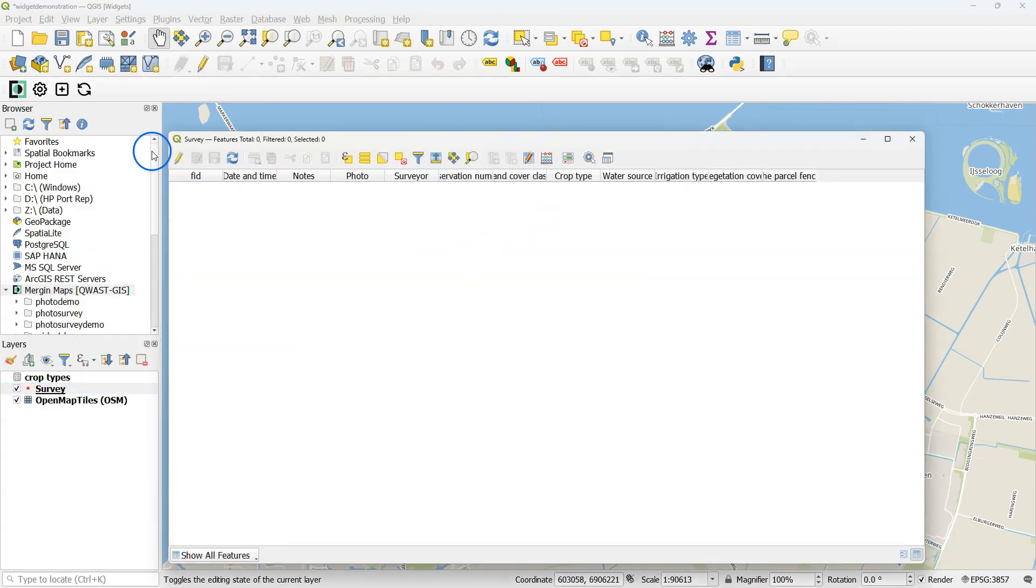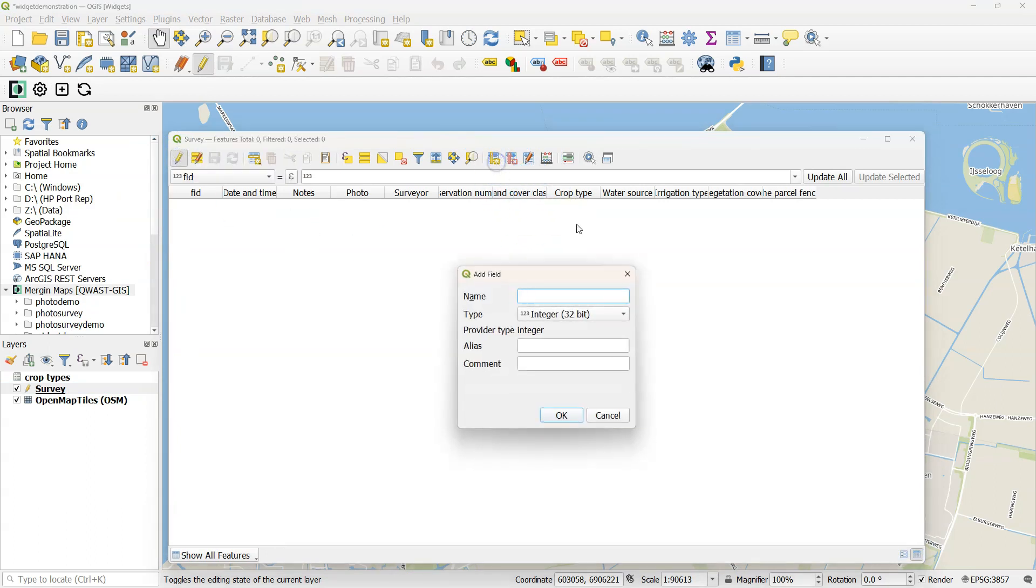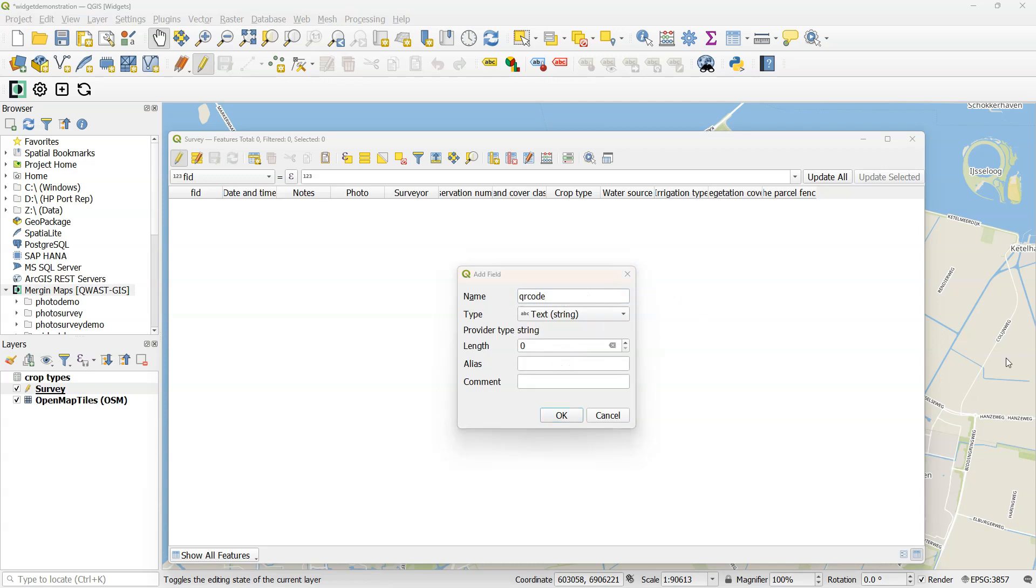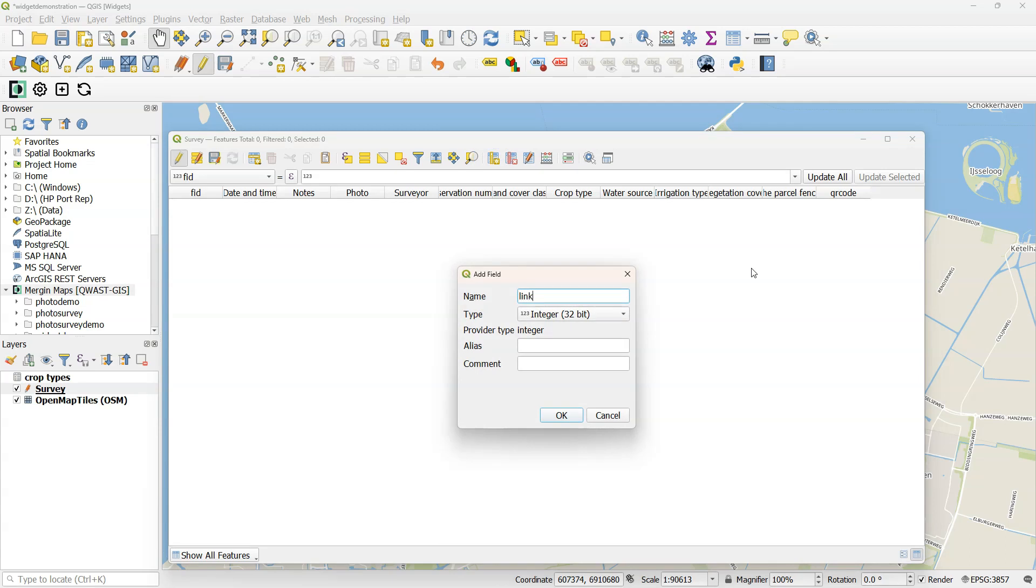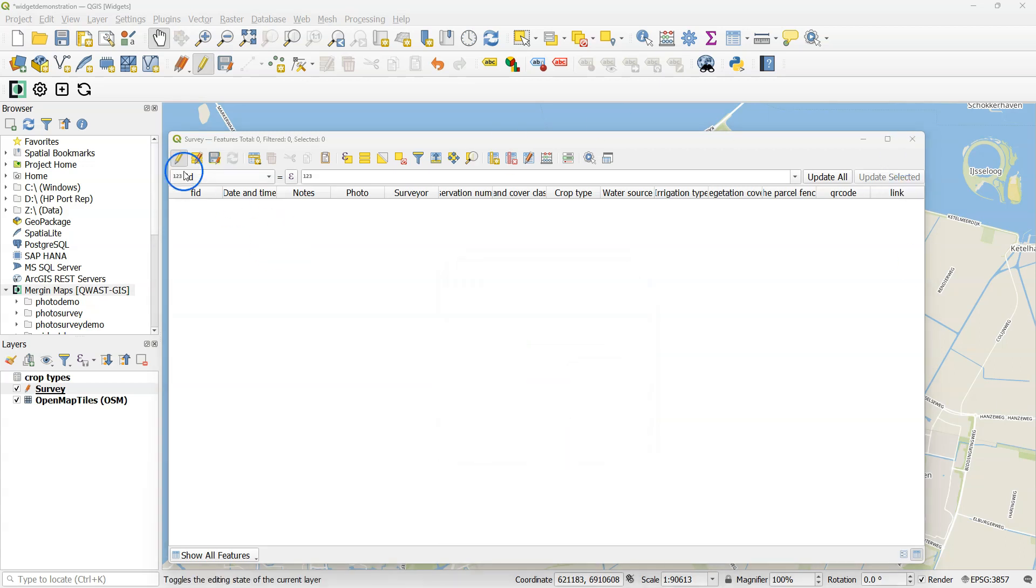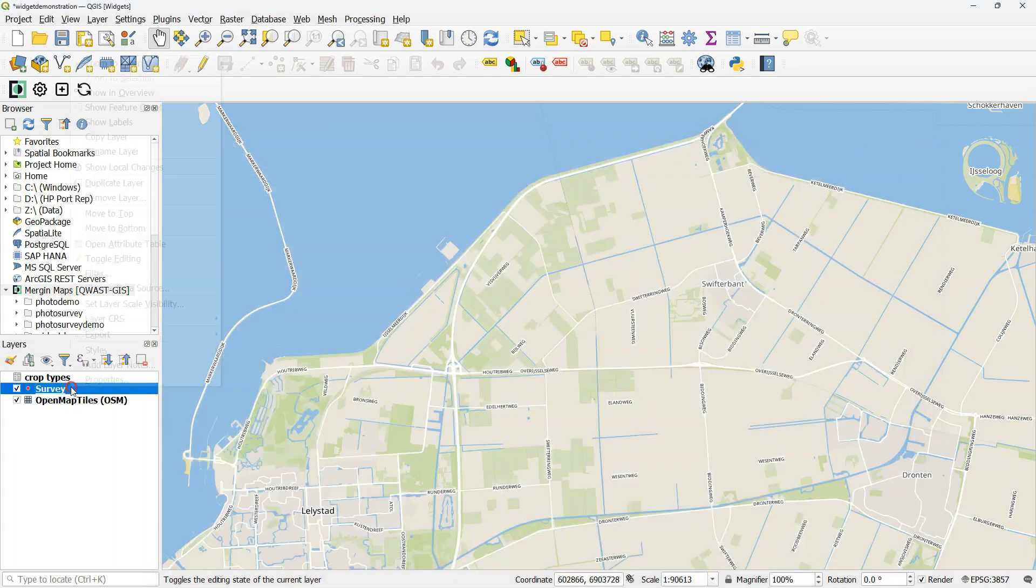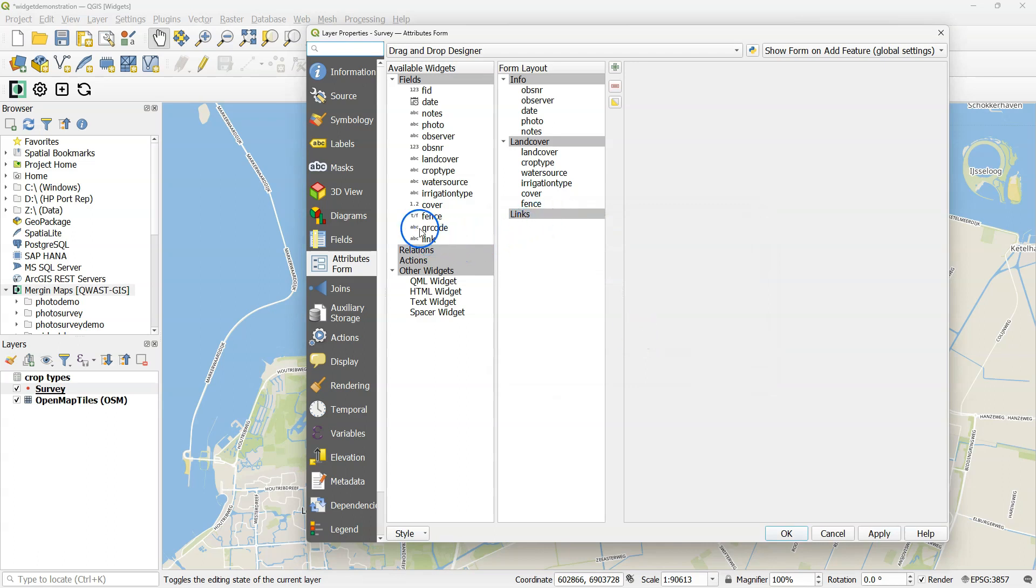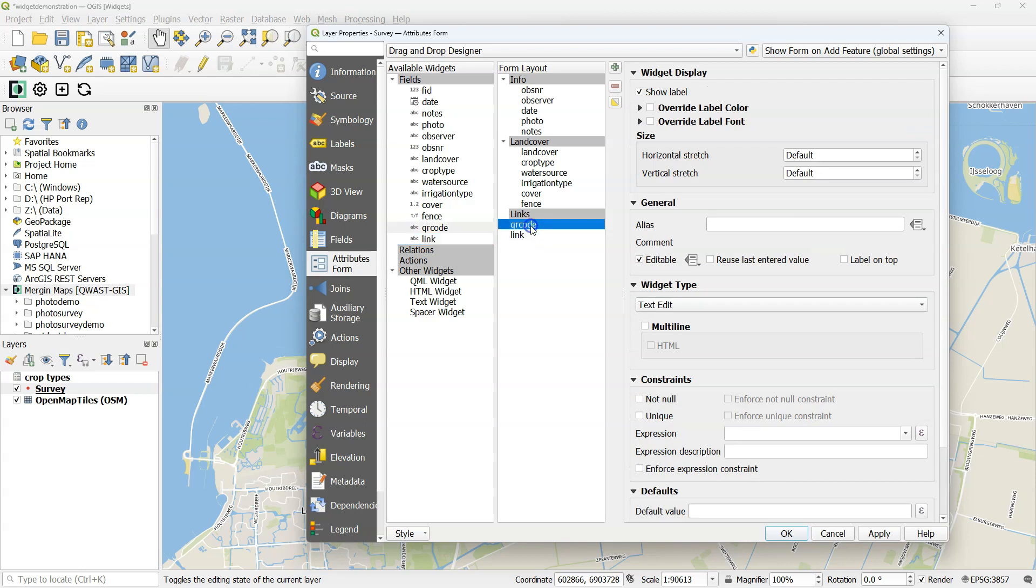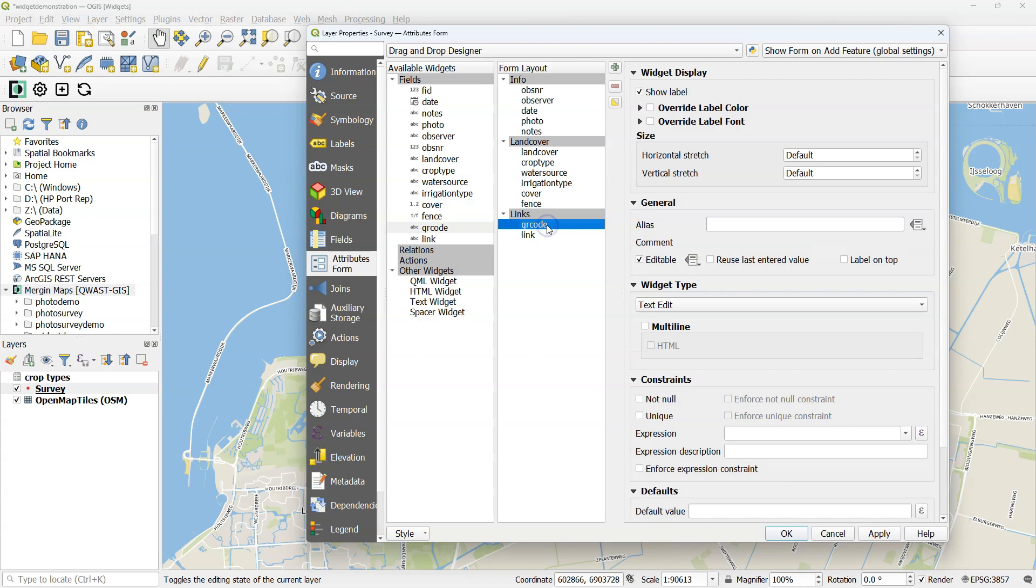I would like to add two more features of Mergin Maps. That is the ability to scan QR codes. You just need to create a field QR code with data type string. Click OK. Another nice feature is to add a hyperlink. So I add a field called link, and that should also be a string. Toggle off the editing and click save. I'm going to add a new tab. I call this one links. I select QR code and drag it to links, and the link field. Then I drag both of them to links so they are under the tab.